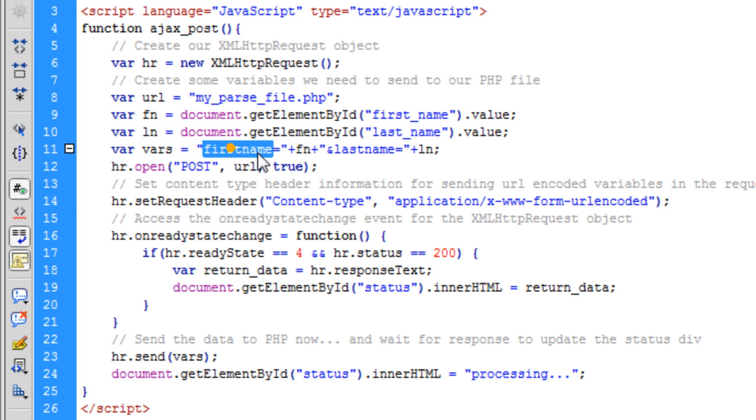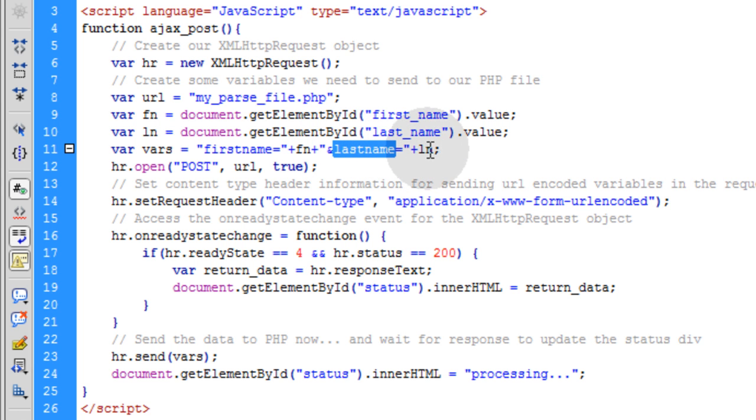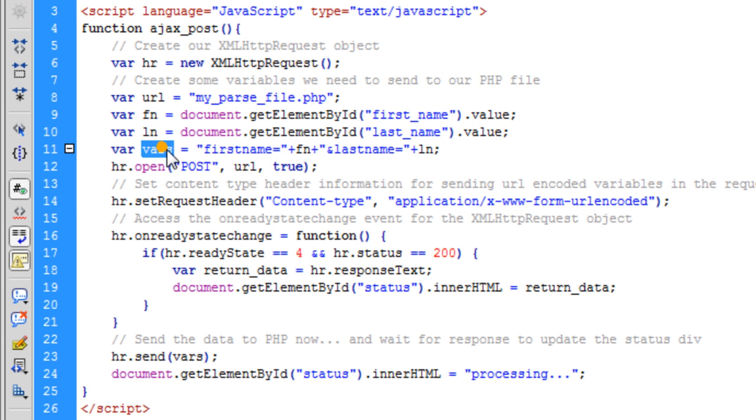That way you can get the value for what is in the field when the person clicks that button. So it's in a variable called FN. Same for the last name, that's in a variable called LN. And the last variable we need is one called VARS. And this is where you can assemble your URL encoded variables. So you have key value pairs. My first key is first name and the value for that is my FN variable, whatever the person types in for their first name. My next key is going to be last name and that's going to be equal to whatever they type in for their last name.